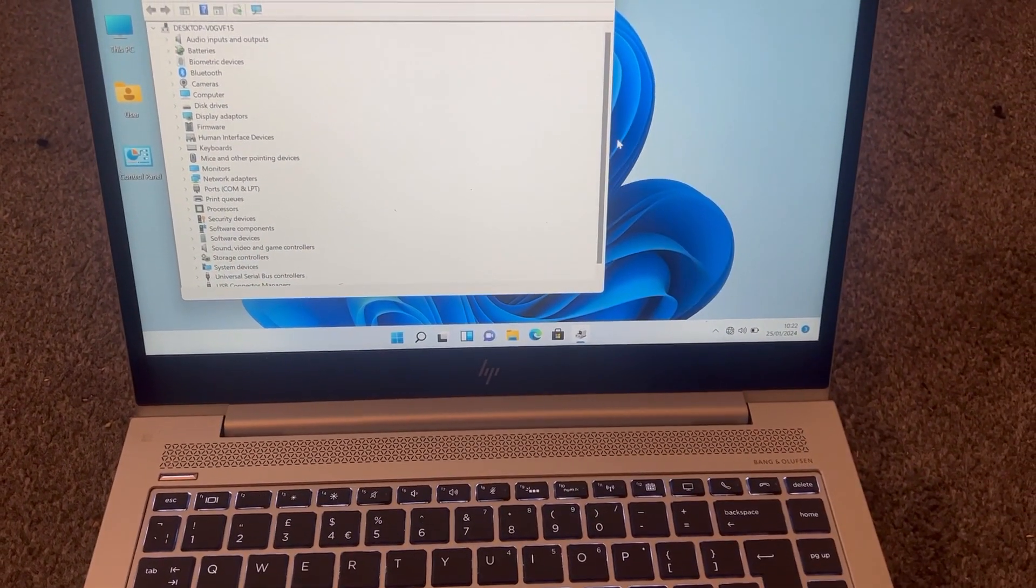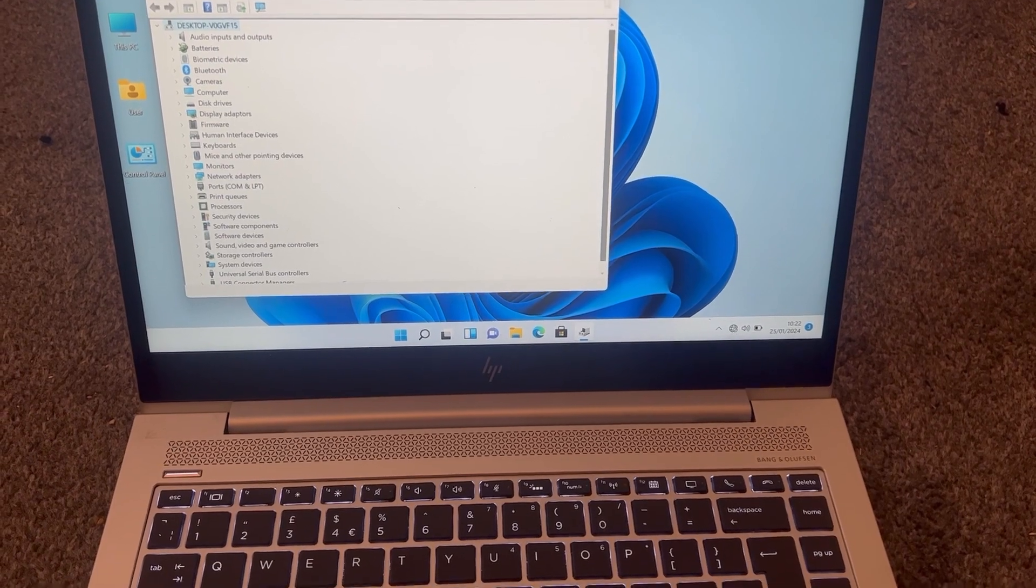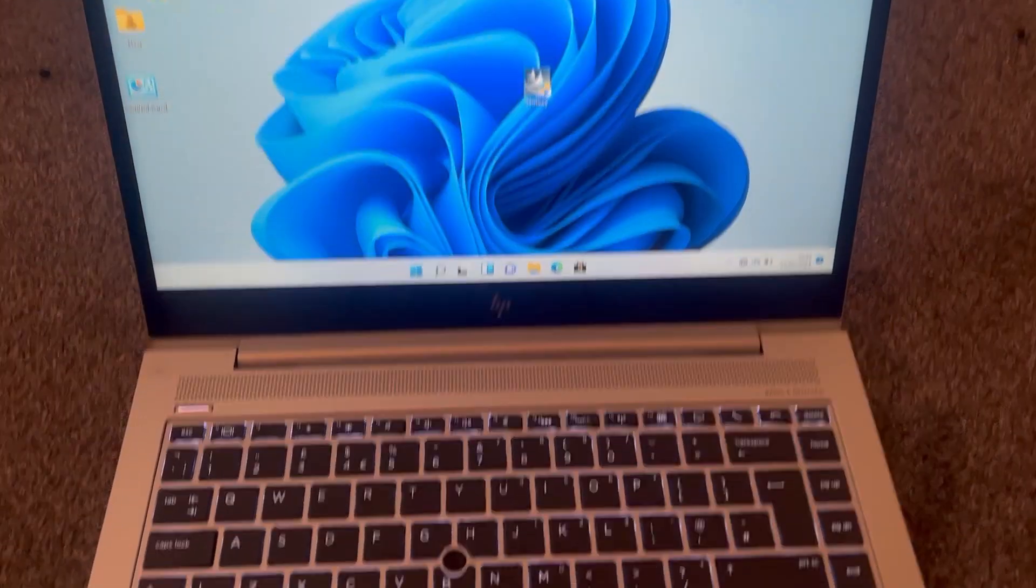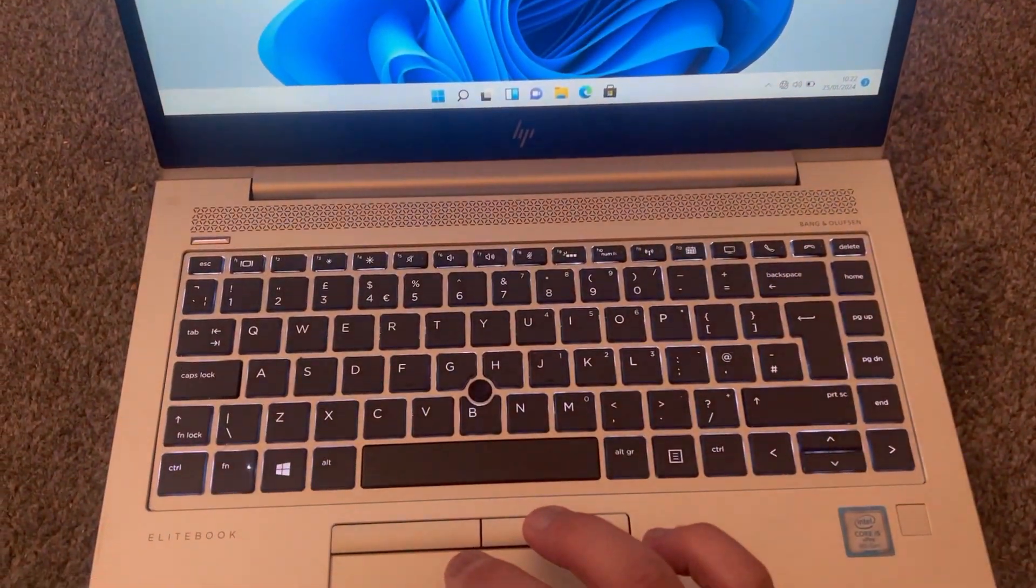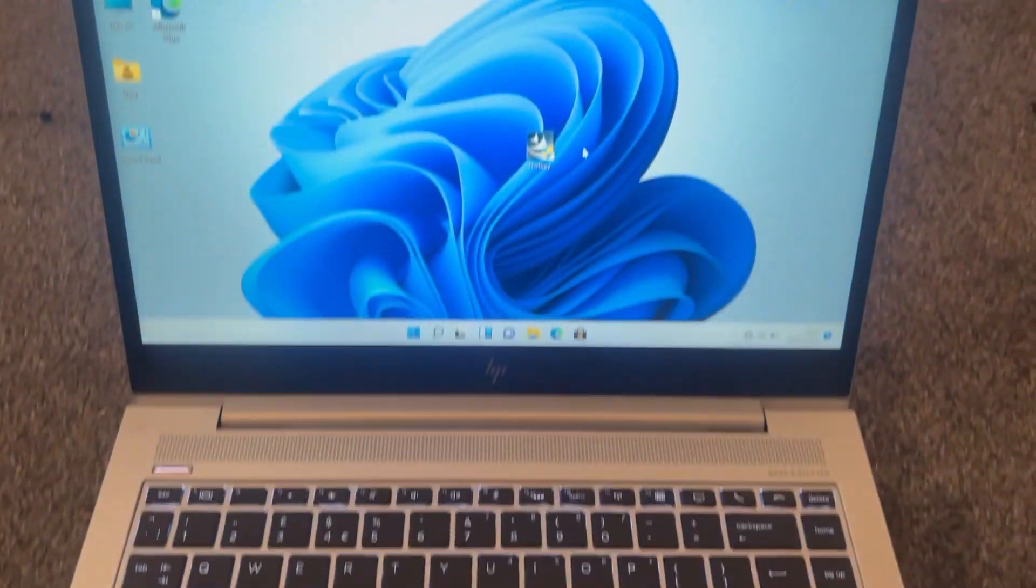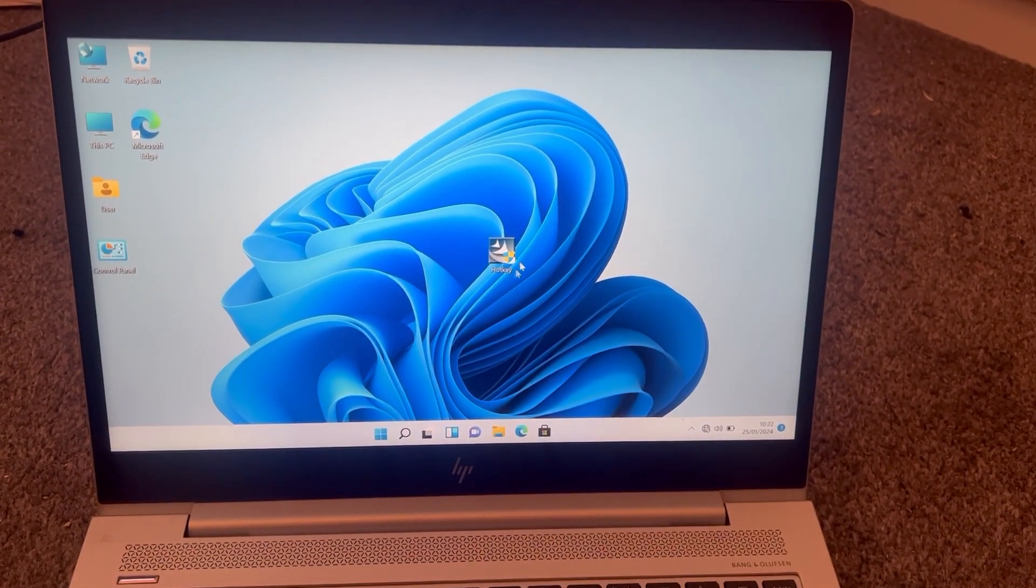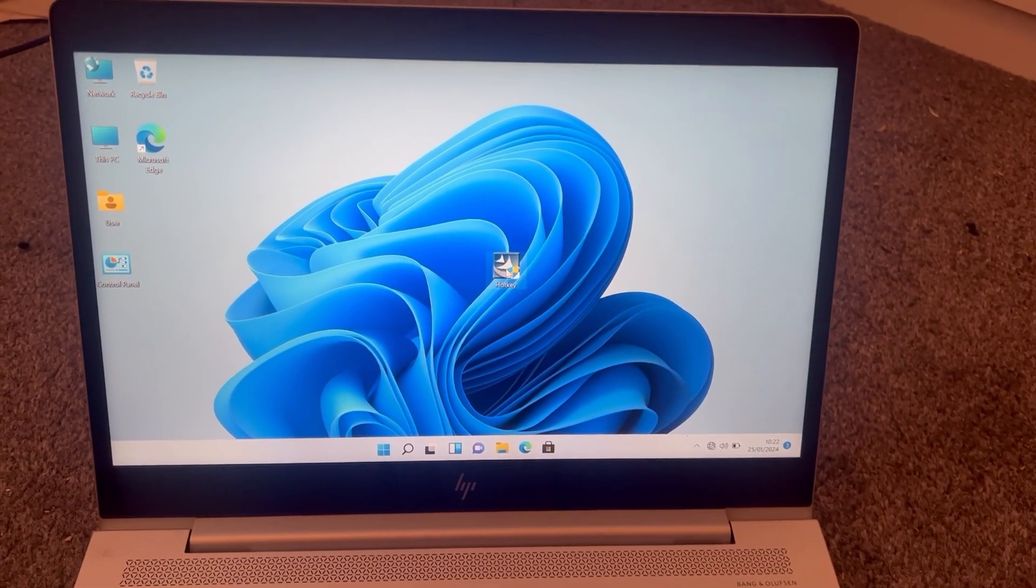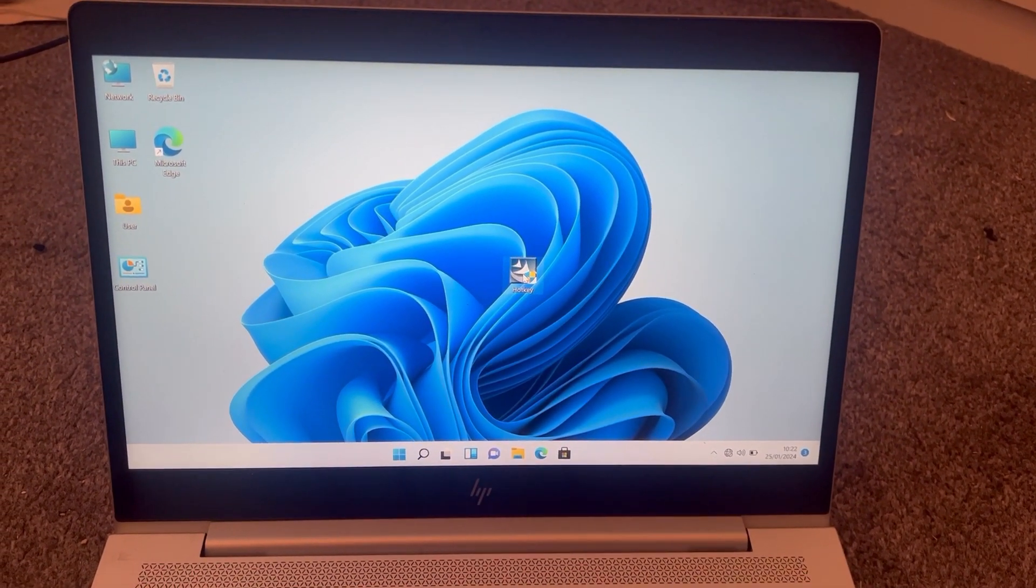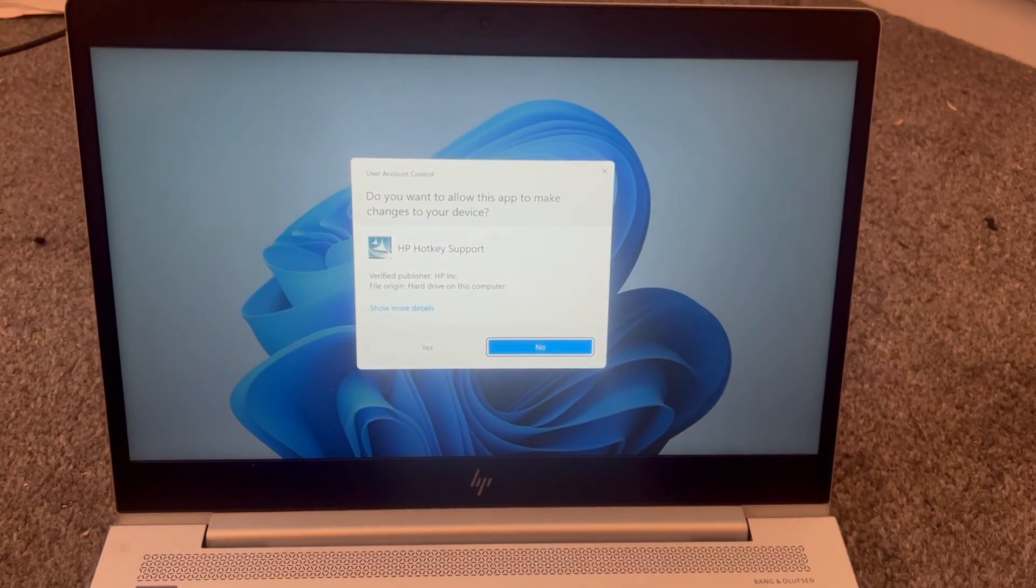As you can see, Device Manager, there's no sign of any missing drivers. So this is the universal hotkey driver for the majority of HP laptops. Yes, it's a universal driver.